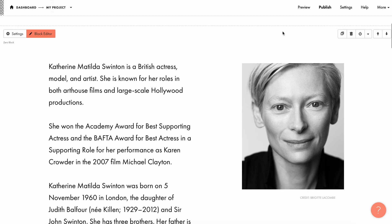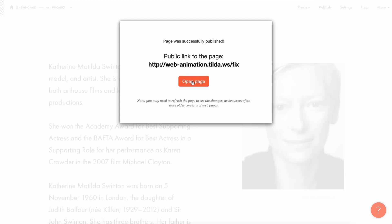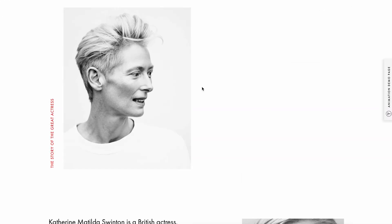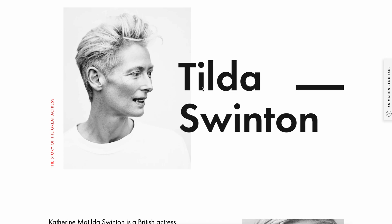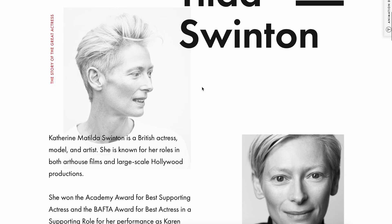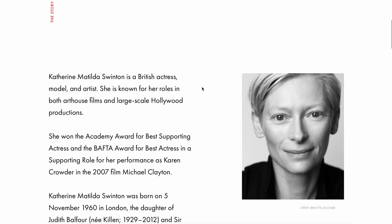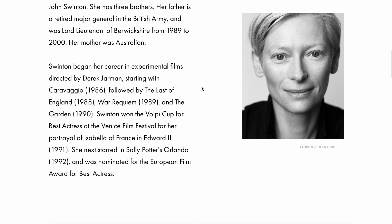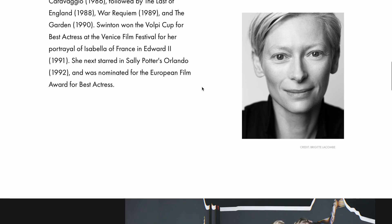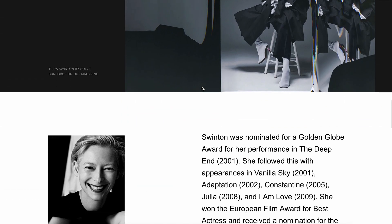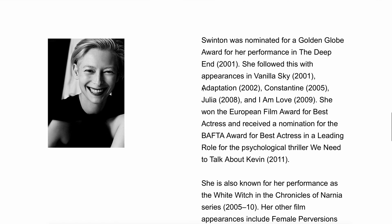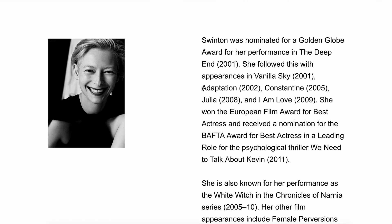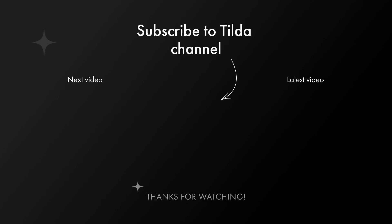We've seen how the animation on this page works. Let's now publish it and see what happens. The photos are fixed in place and everything's working as it should. Add this page to your project so you can quickly figure out how to fix elements on scroll. Thanks for choosing Tilda — use animation in your projects. Take care.